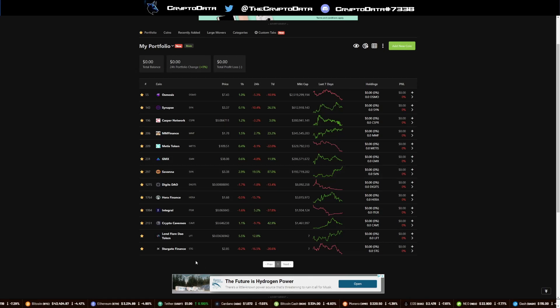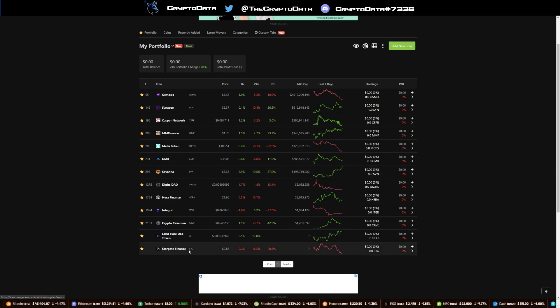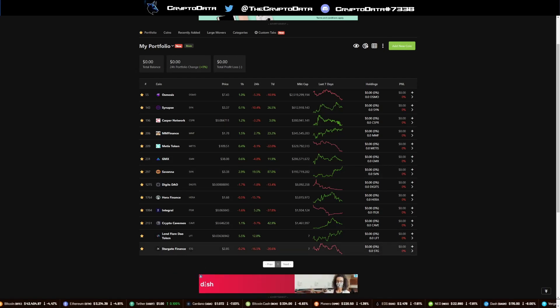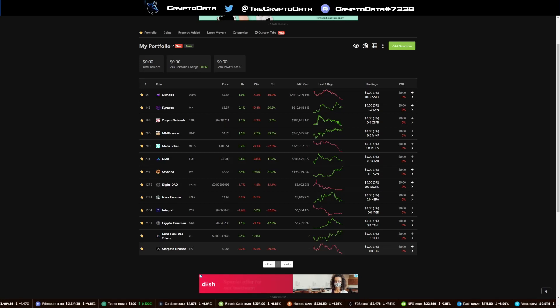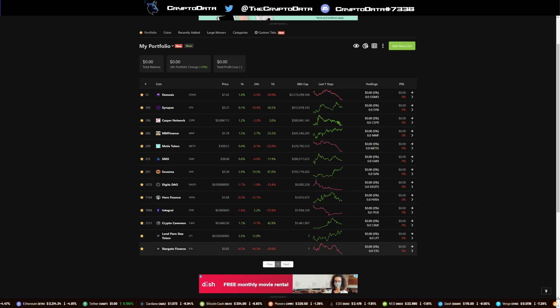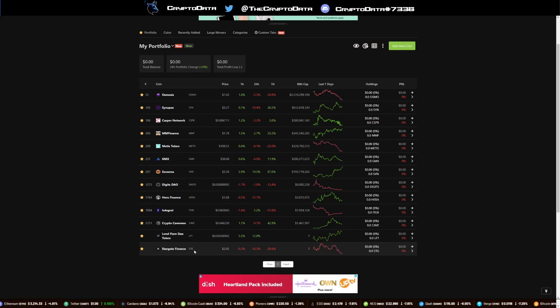And then also, Stargate Finance could be good. This one's dipped very heavily, but they're also creating bridges for more chains, for more networks. So I believe we will see another tick up in this, it may take a little longer though.